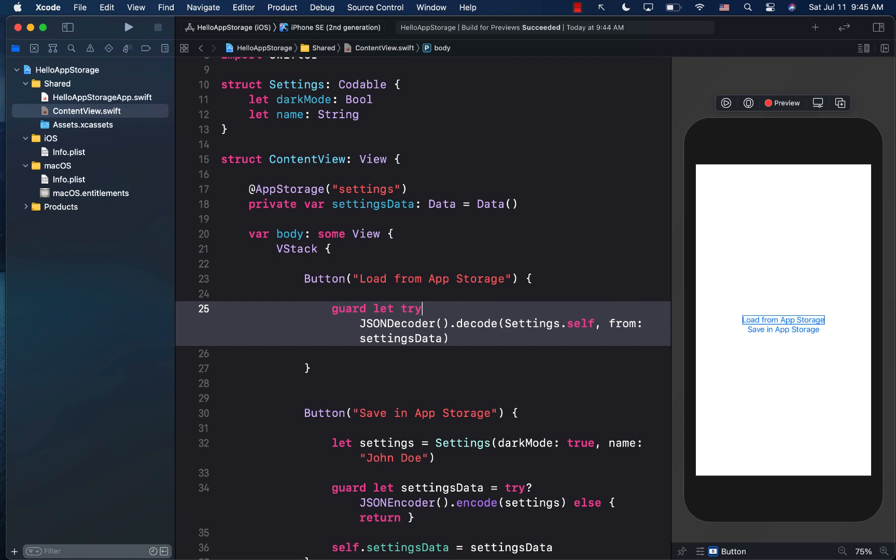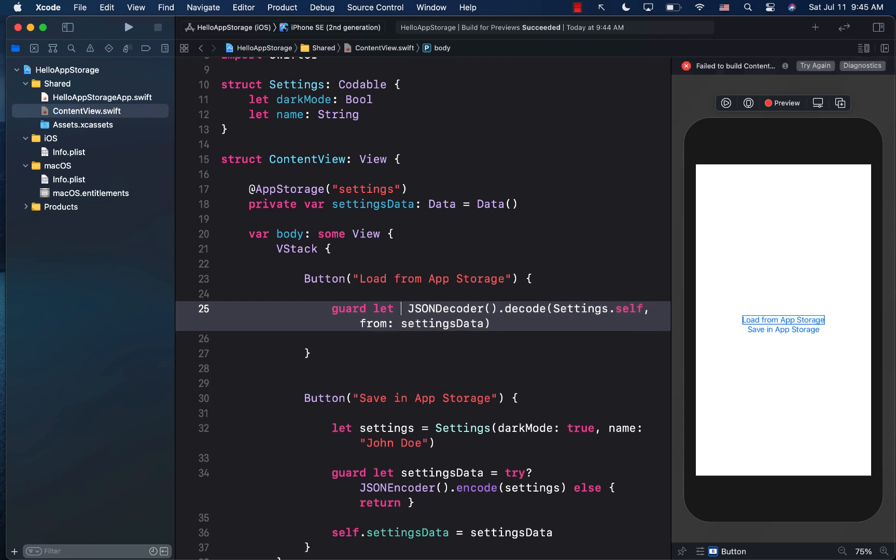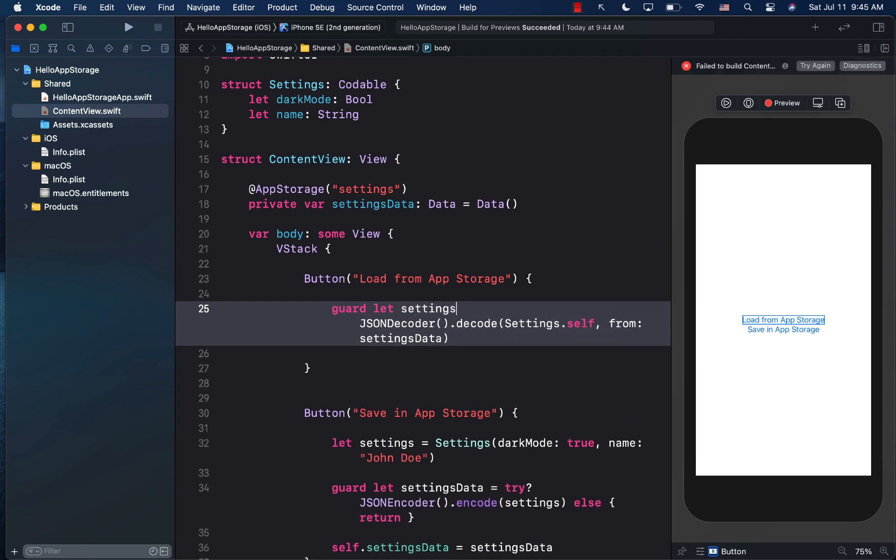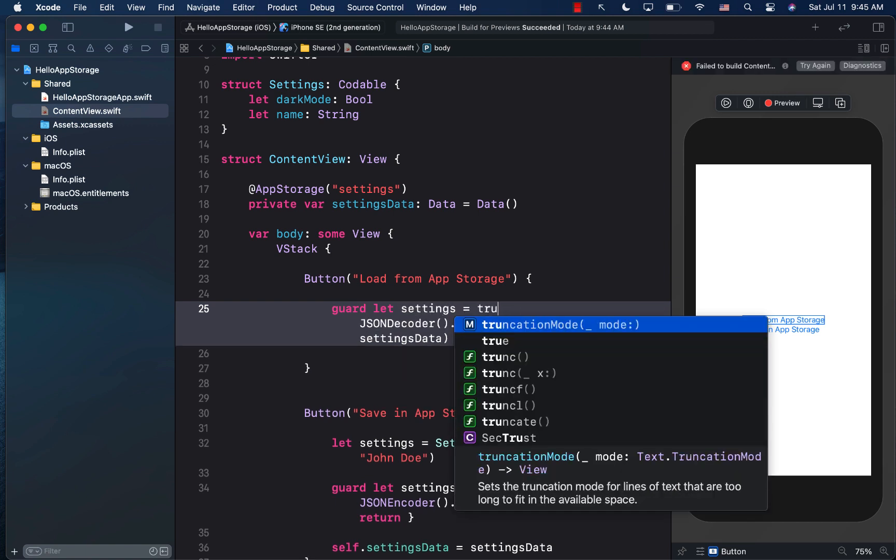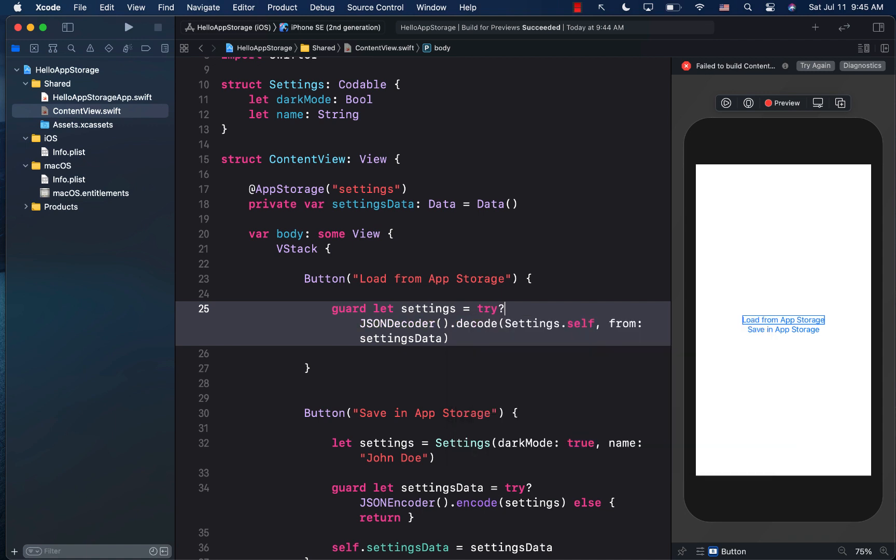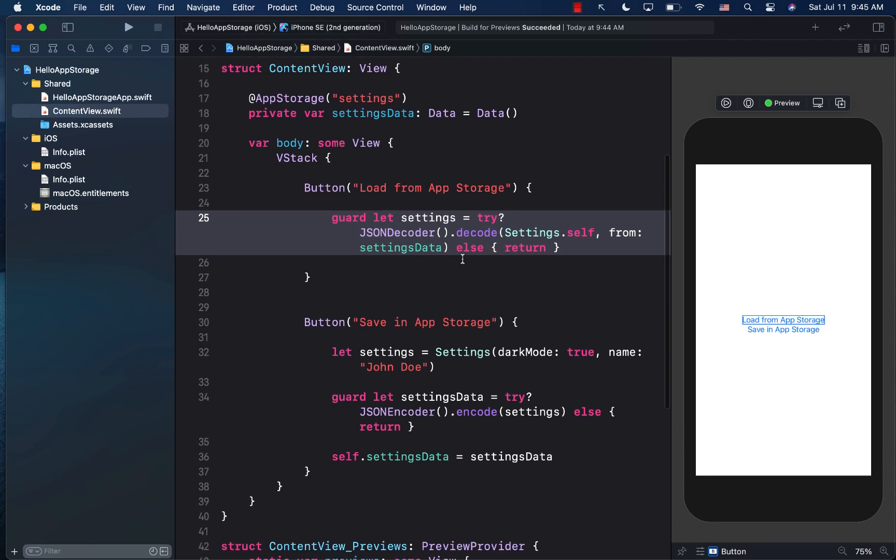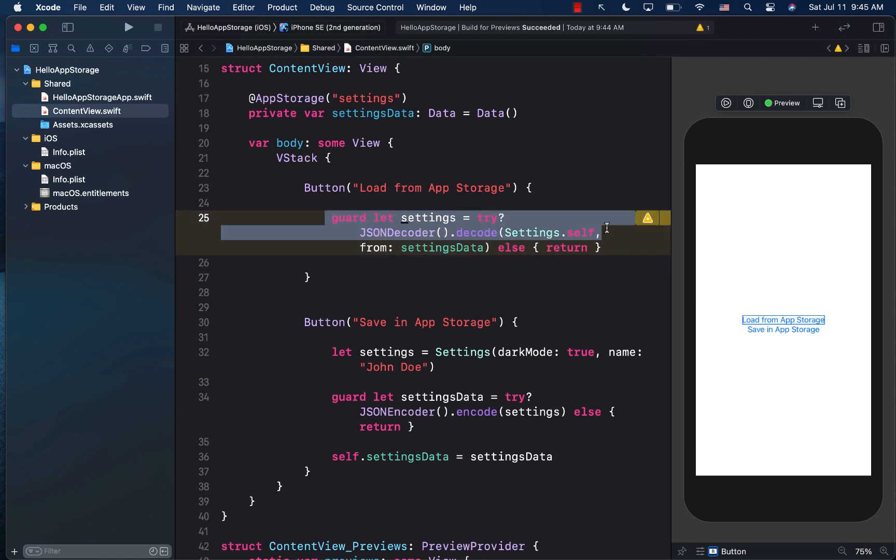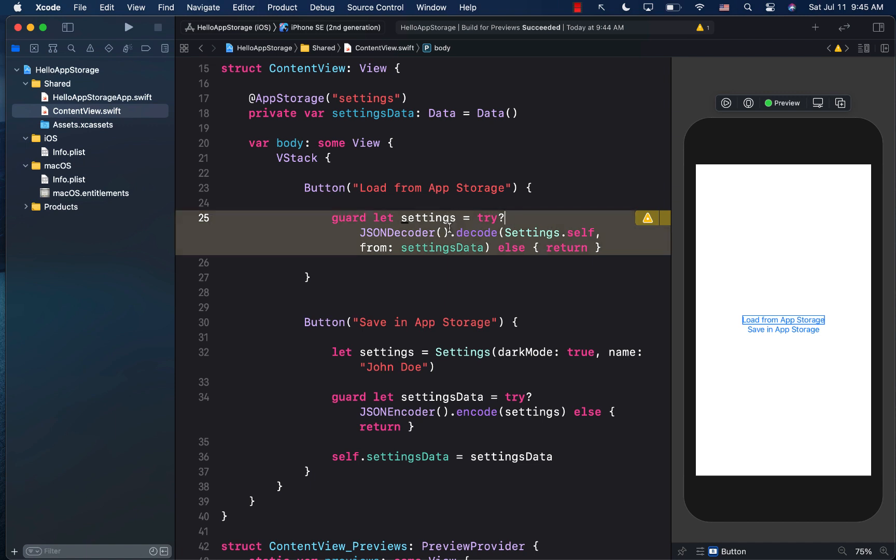So let's go ahead and call this settings equals to try optional. So that if it does fail, it is going to give us null or else we'll return it. Okay, so what should we do with the settings? So hopefully this will return us the actual settings object. And if you want to display the settings,